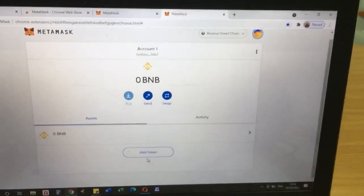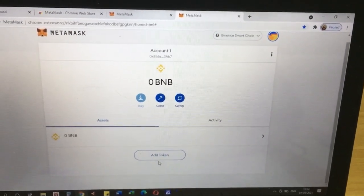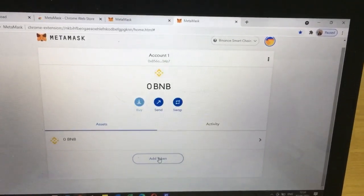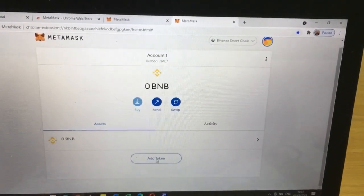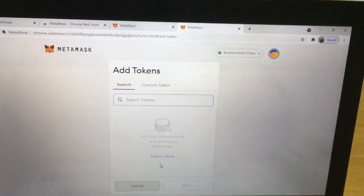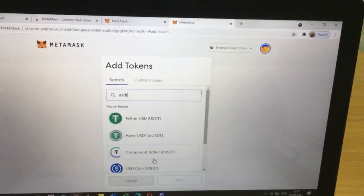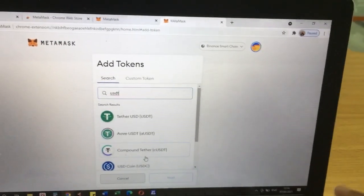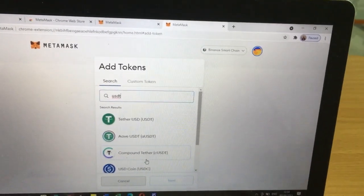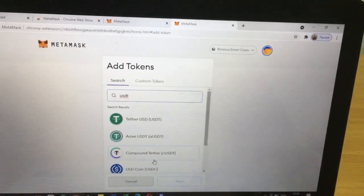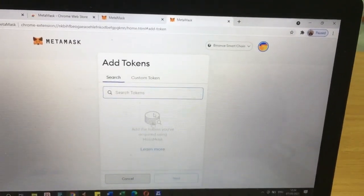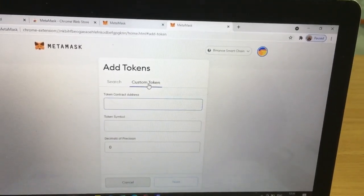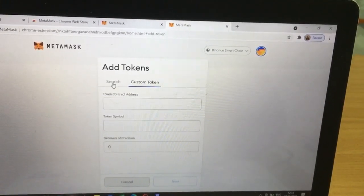If you want to add tokens, you need to click 'Add Tokens' here. You can search for tokens like USDT or other coins that are already listed, or you can add custom tokens here.